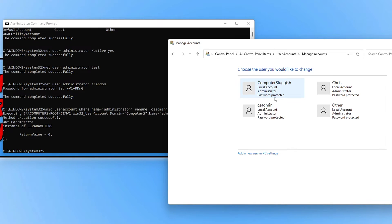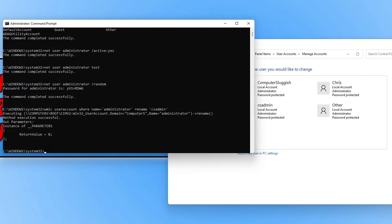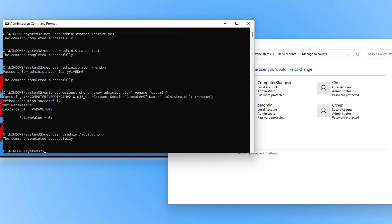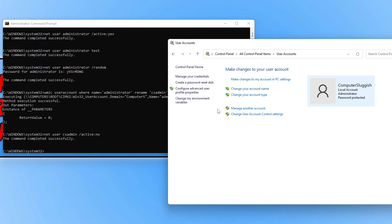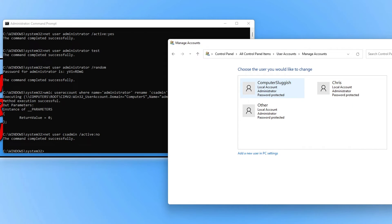The only other thing I want to show you is how to deactivate the administrator account. We can do this easily using the original command: net user, then /active, but this time change yes to no. Because I changed the name, I need to use csadmin instead of administrator, then press Enter. The command was successful. If I go back to User Accounts and click on Manage Another Account, you can see that csadmin is now gone.